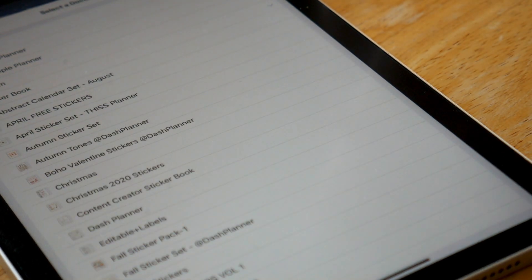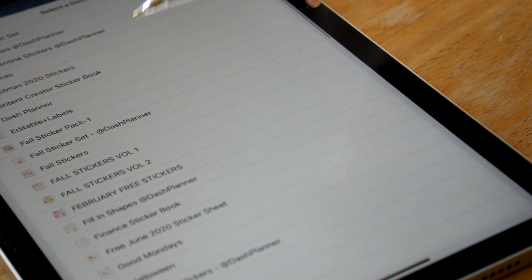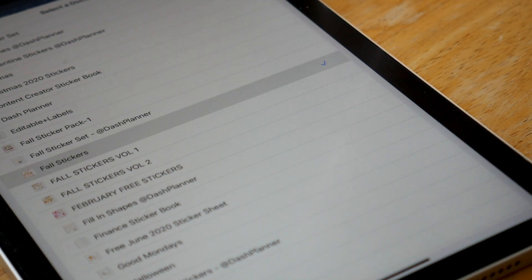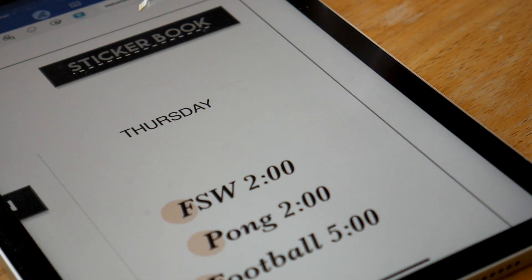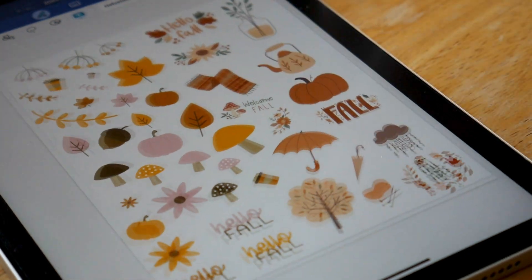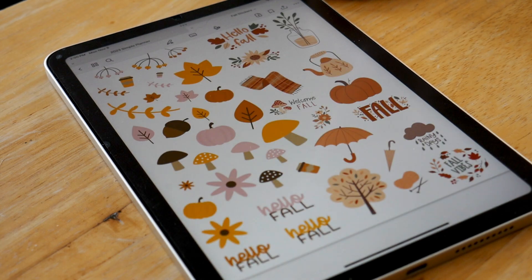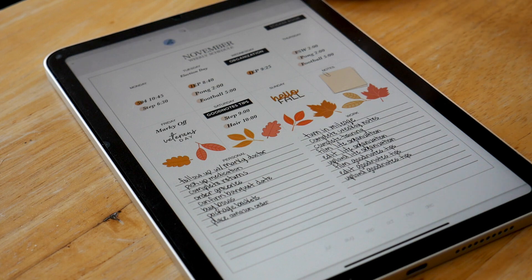I'm choosing to link it to one of my fall sticker pages, which I use mainly to create my weekly and monthly spreads. You don't have to use a slide program to do any hyperlinking — you can do it right within the GoodNotes app now, which is superb.